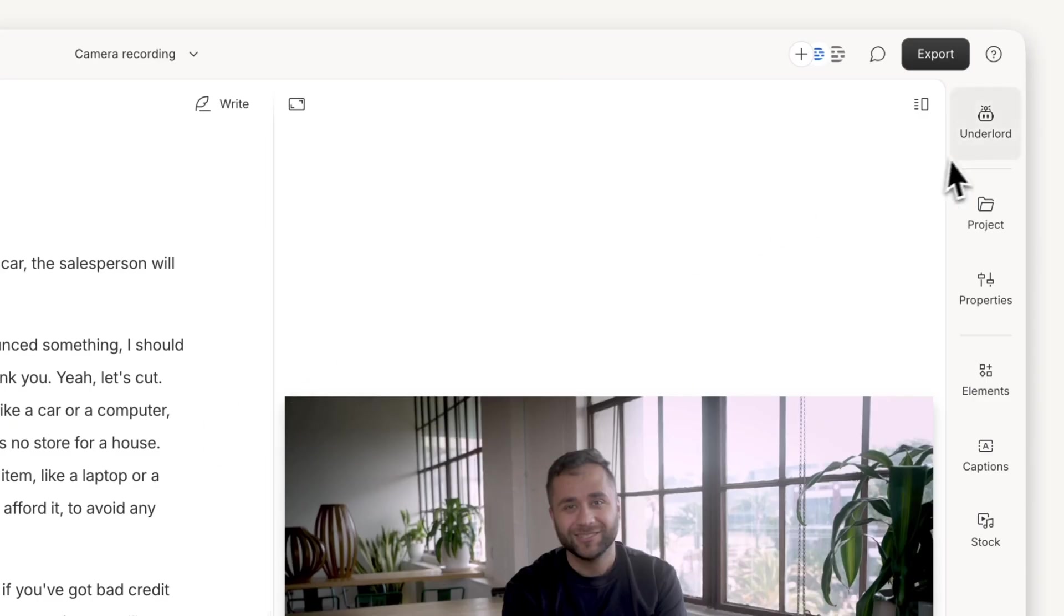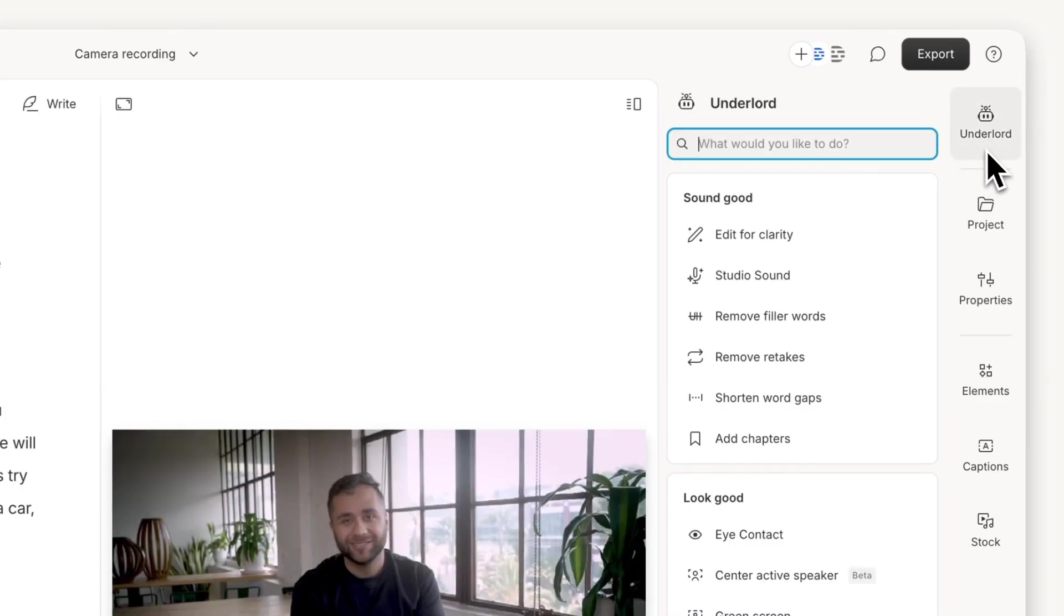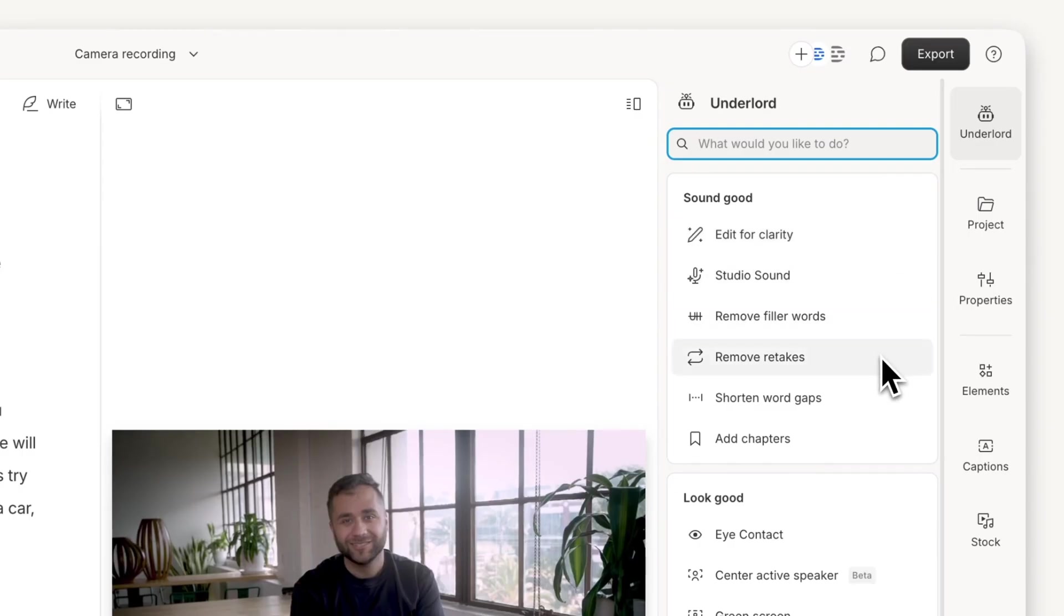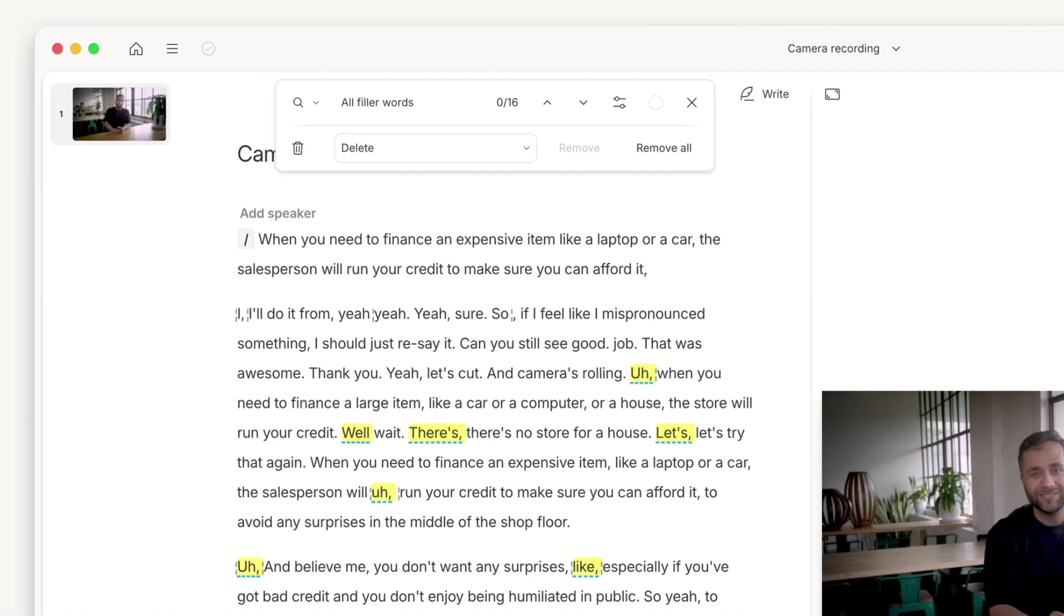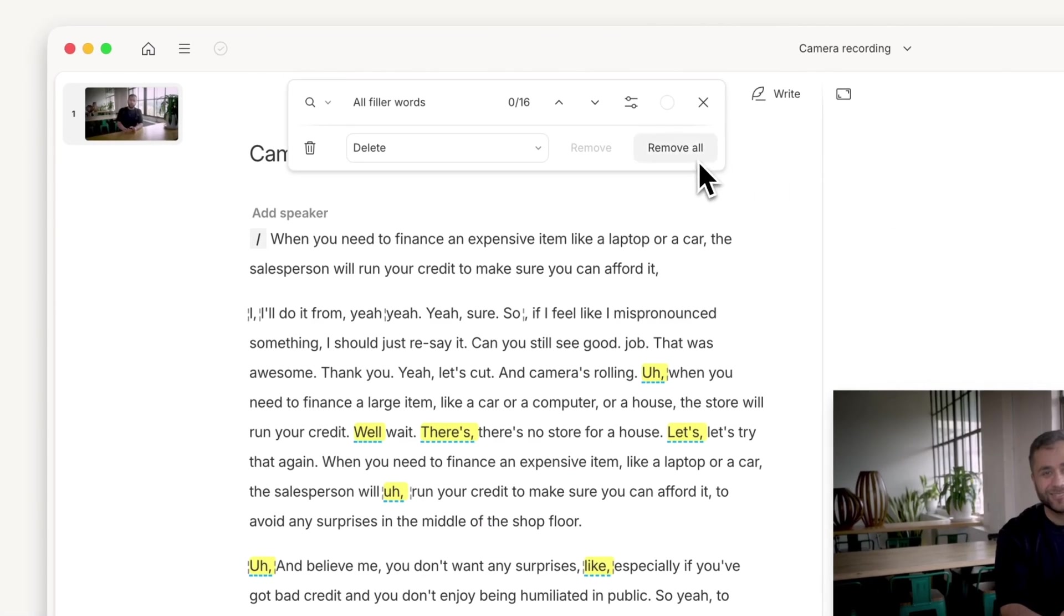And to save time, let your AI Assistant Underlord handle the tedious edits. Automatically edit for clarity, remove retakes, filler words, and tighten your video in just a few clicks.